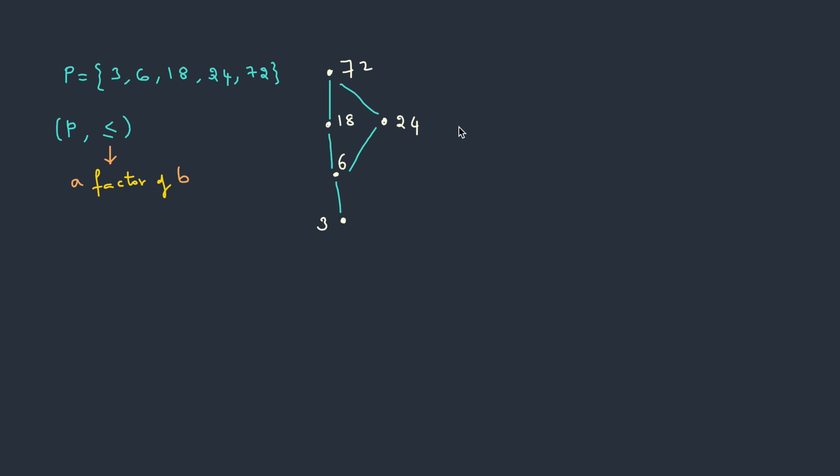Here there are a few things to note with the Hasse diagram. If you pick up any node, let's say I pick up this node, all the nodes which are at lower level and that are connected to this will satisfy the property, which means that 3 will be a factor of 72, 6 will be a factor of 72, even 18 will be a factor of 72. All these elements satisfy the condition factor.